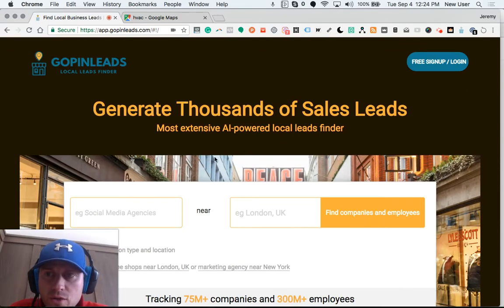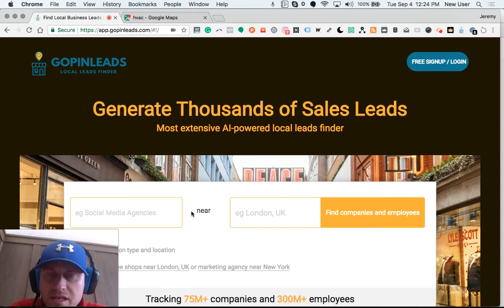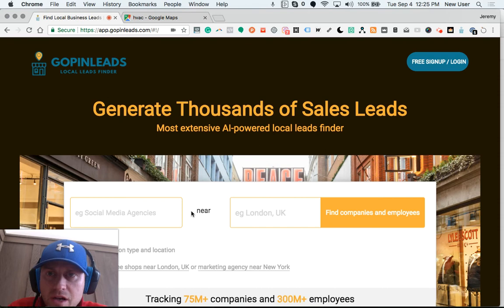Hello friends, this is a review of a new tool I'm using called GoPenLeads. This is the homepage here. This tool connects Google Map local business data with important information about the company like websites, social media, contacts, emails, and things like that, and then brings that information automatically into a Google Sheet for you. I'll show you how this works.